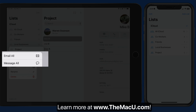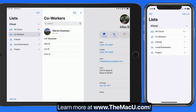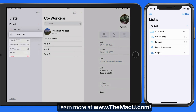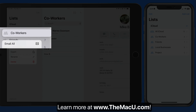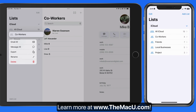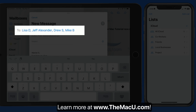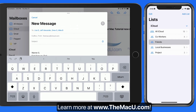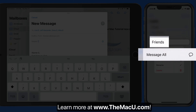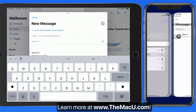We can also tap and hold on a list to quickly email or message all the contacts in the list. Doing this will compose a new email addressed to everyone in the Coworkers list, as long as an email address is saved for each of them. Same with the New Message option, as long as a phone number is saved for each contact in the list.